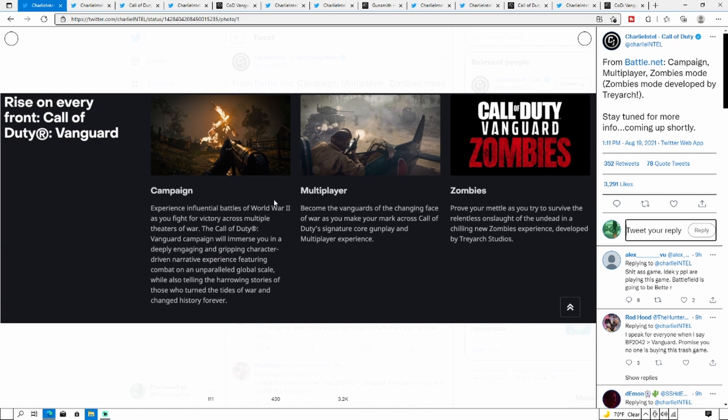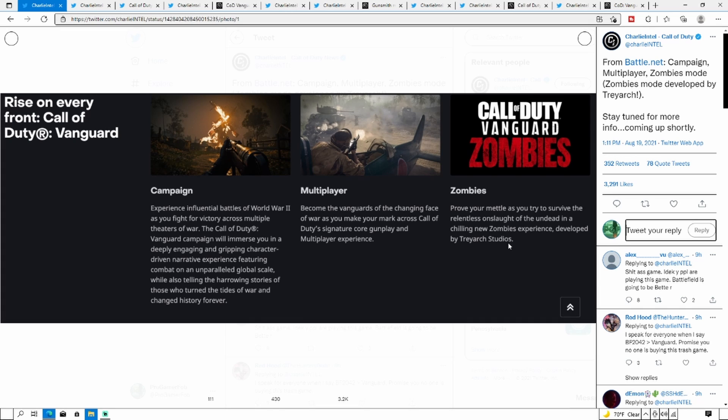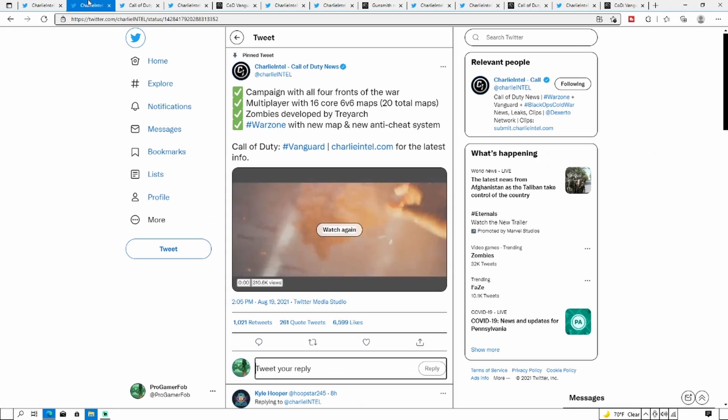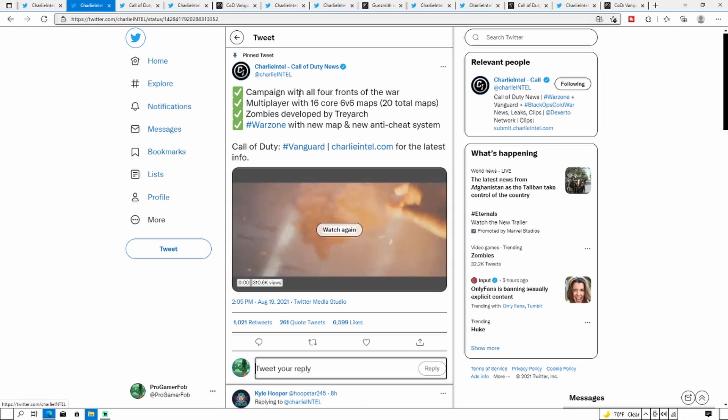In Zombies, prove your mettle as you try to survive the relentless onslaught of the undead in a chilling new zombie experience developed by Treyarch. Yes, Treyarch is taking over zombies for Vanguard, and I'm pretty sure that for zombies here on out will be done by Treyarch. I don't think each studio is going to do their own zombies anymore, which is probably the best decision because Treyarch is the best at making zombies.